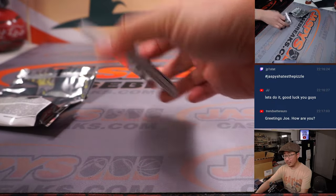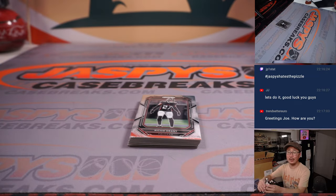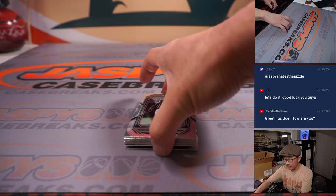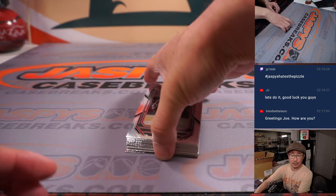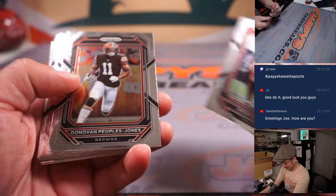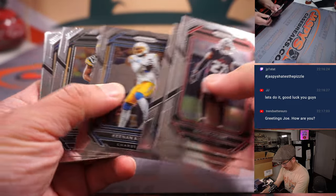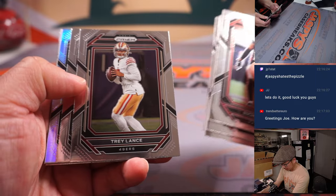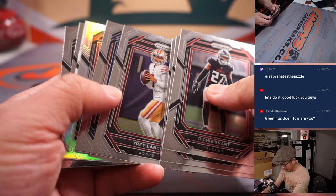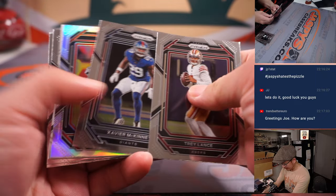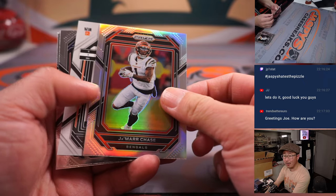Also, JJ, just full disclosure, we did pull a Kenny Pickett autograph in the first half of this case. Trendsetter, what's going on? Oh, are we going to get an auto out of this filler pack? Yes, we are.